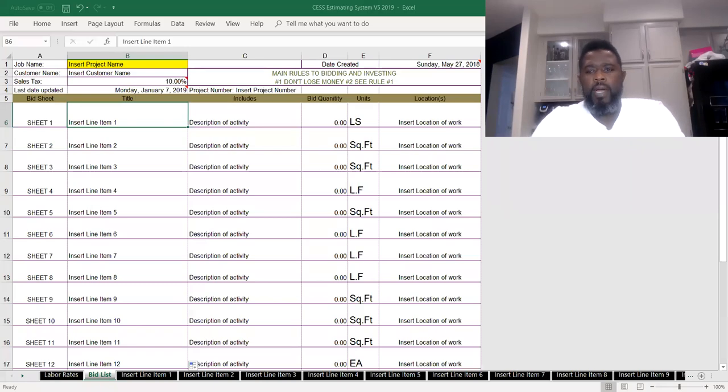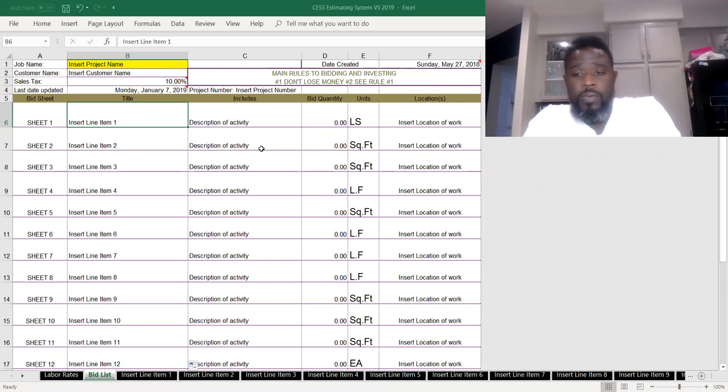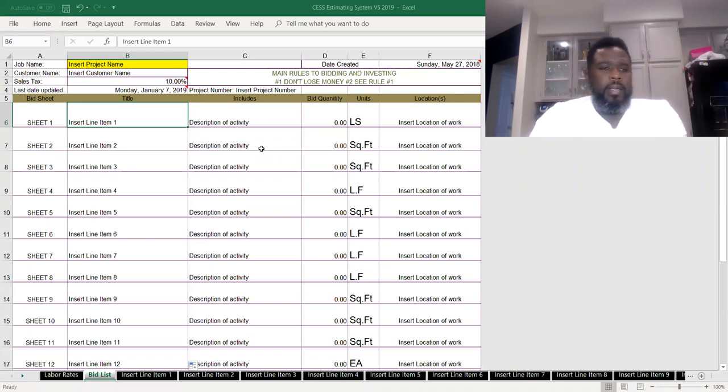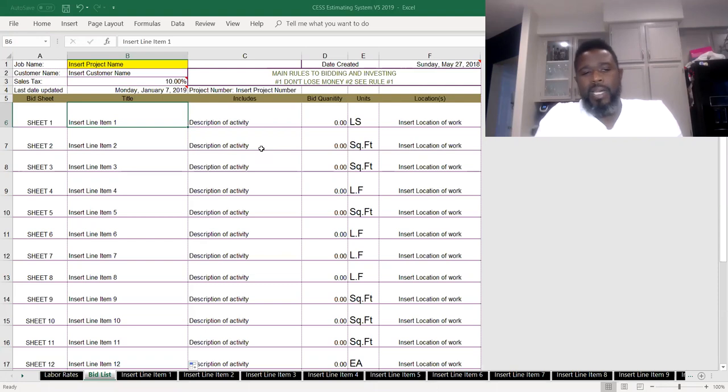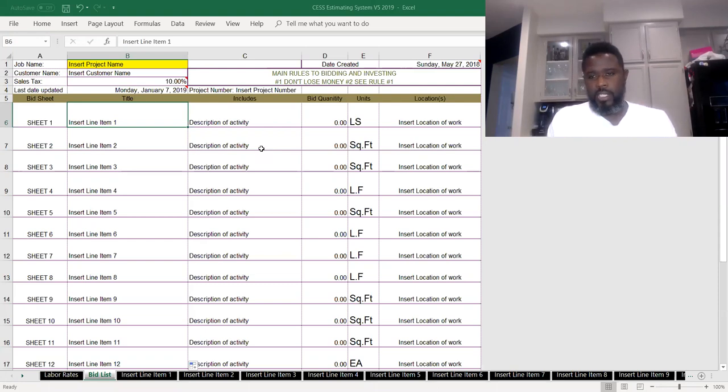Hey, my construction entrepreneurs, we're back with video two for the Construction Entrepreneurs School and Services Estimating System. On this one, we're going to talk about the bid list section.